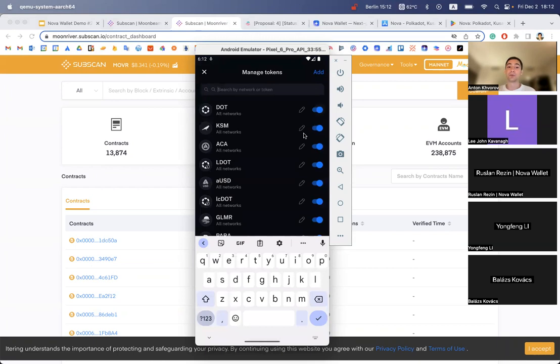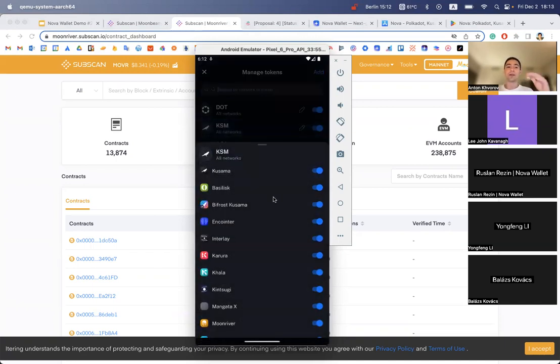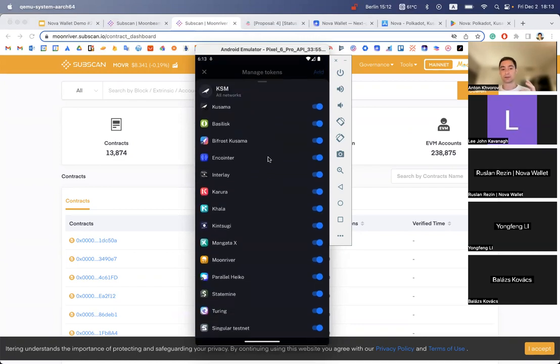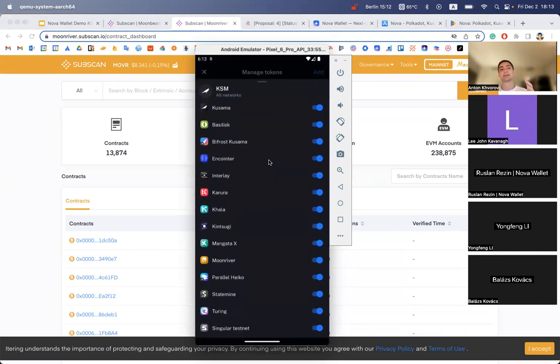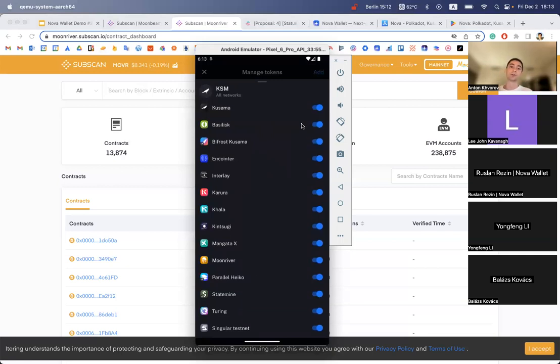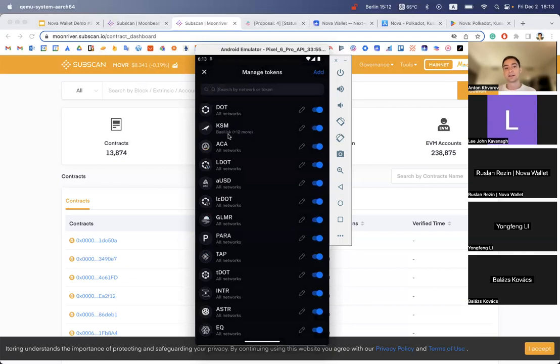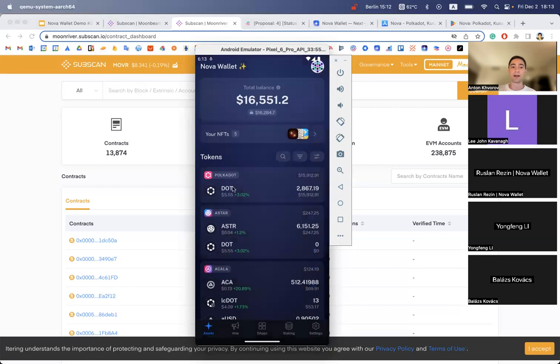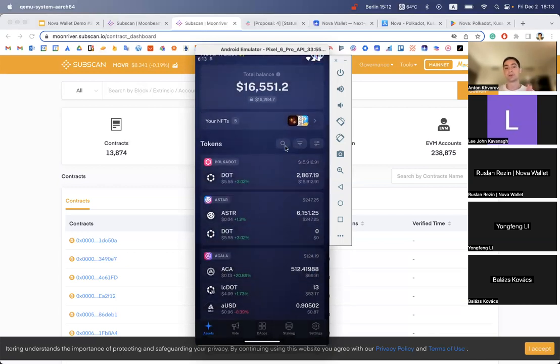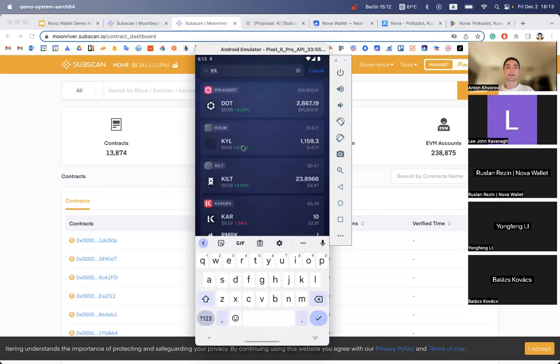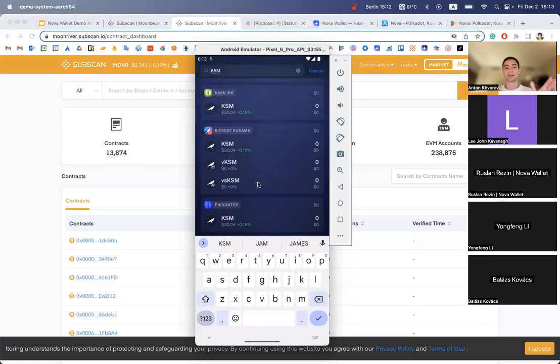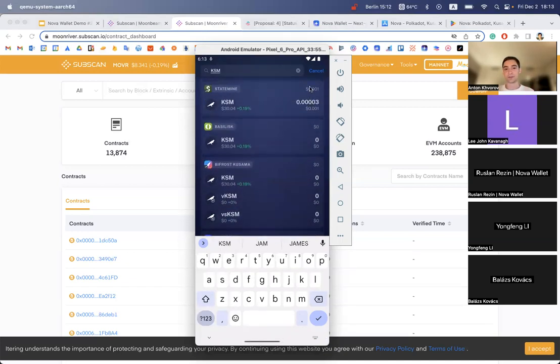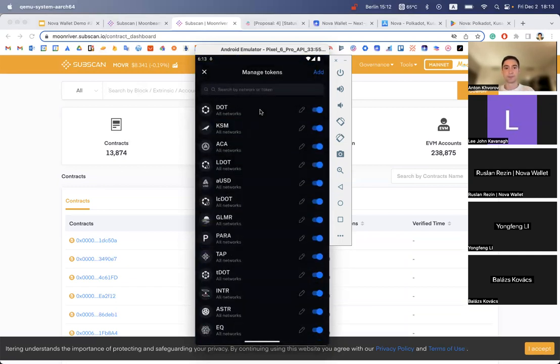What we can also do, because KSM exists on multiple networks, we can manage on which networks we'd like to see KSM tokens. You can see that KSM exists on multiple networks and all are supported in Nova. If I don't want to see KSM on Kusama, I can do that. Now KSM is supported not on all networks but only on Basilisk and 12 more. If I go back I will no longer see KSM on the Kusama network but will see KSM token on all other networks like Statemine and Basilisk. So let's return it back.